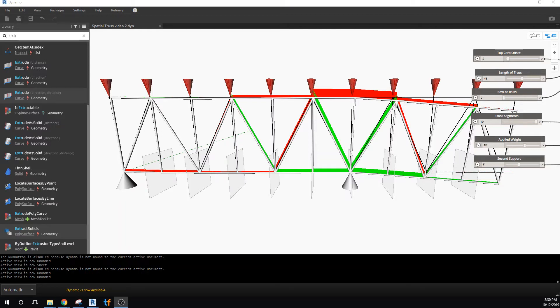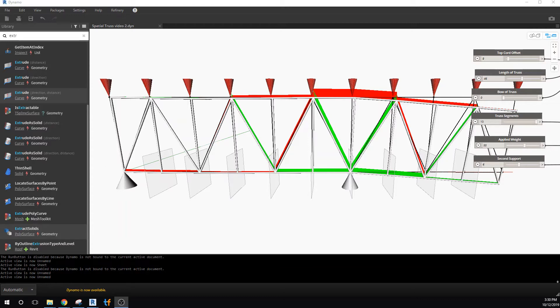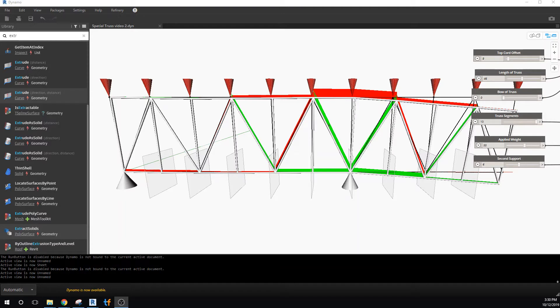Okay, so next we're going to learn how to use Dynamo to evaluate deflections in truss systems. It's a simple project but I think it's pretty powerful. This is a final project where we've created a truss and we're seeing the tension elements in red, the compression elements in green.